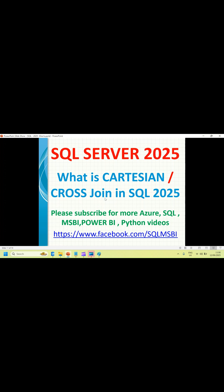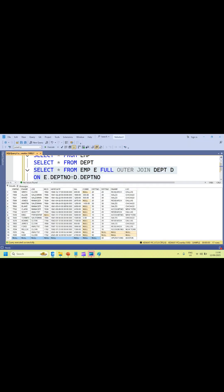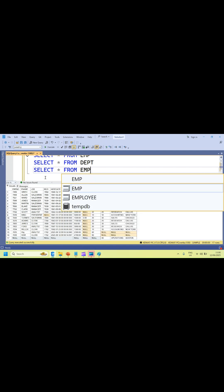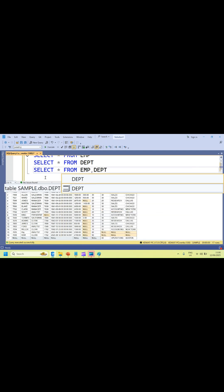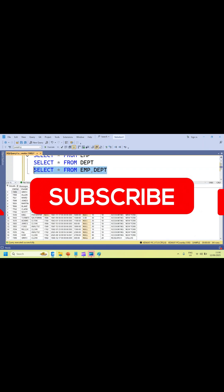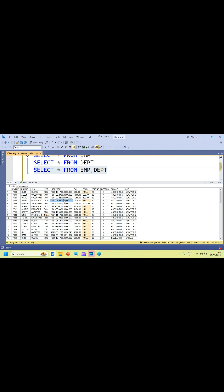You don't need to write any join keyword. Let me quickly write: SELECT * FROM emp, dept — that's it. This is nothing but a cross join. You can also write CROSS JOIN explicitly — that also works.